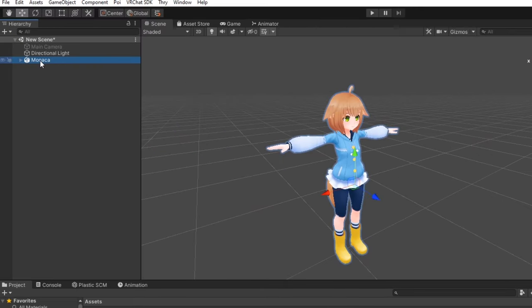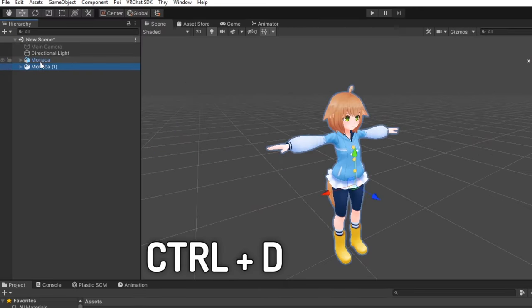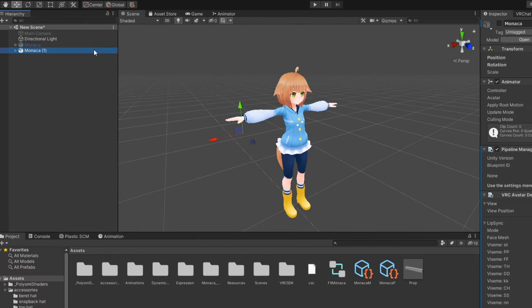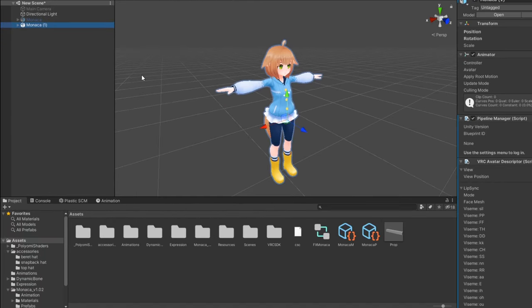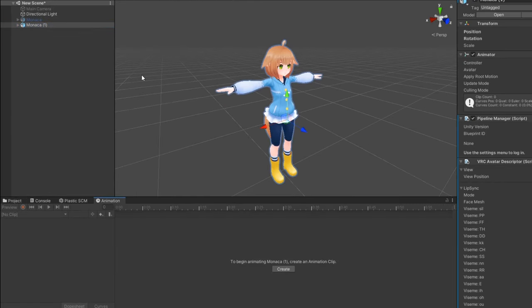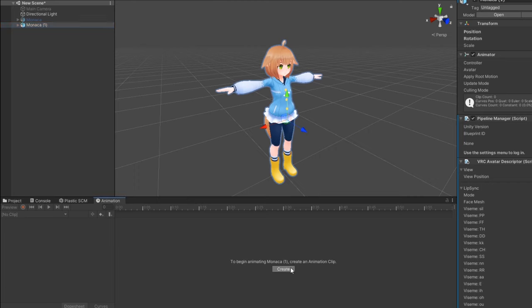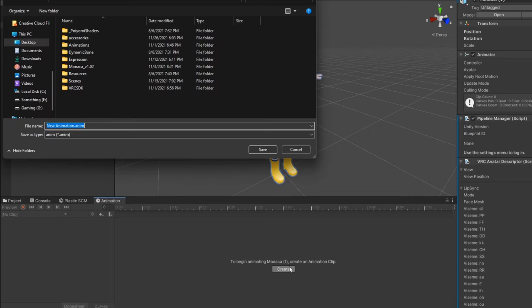Next, duplicate your model in the scene with Ctrl D and hide the original. Open the animation tab with Ctrl plus 6 and dock it somewhere if you want. With your duplicate selected, click Create in the animation tab.